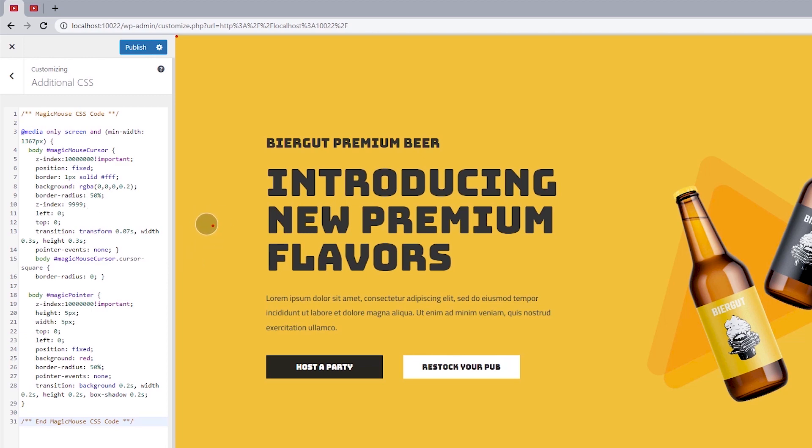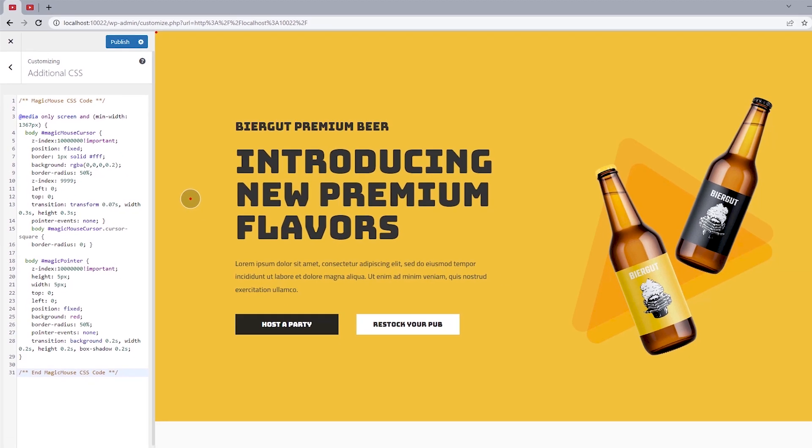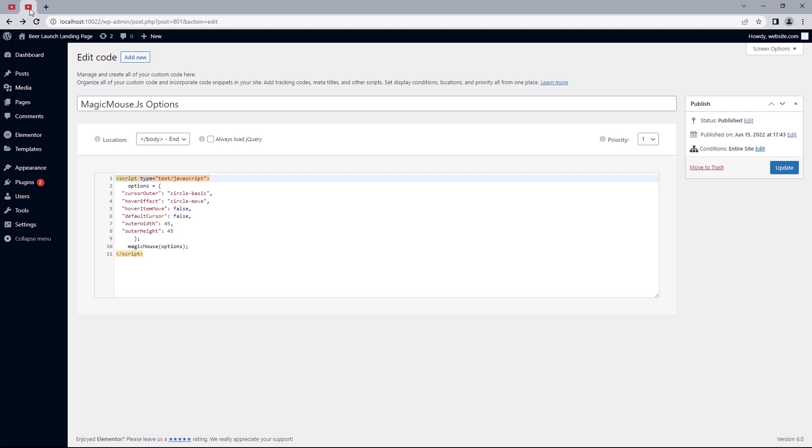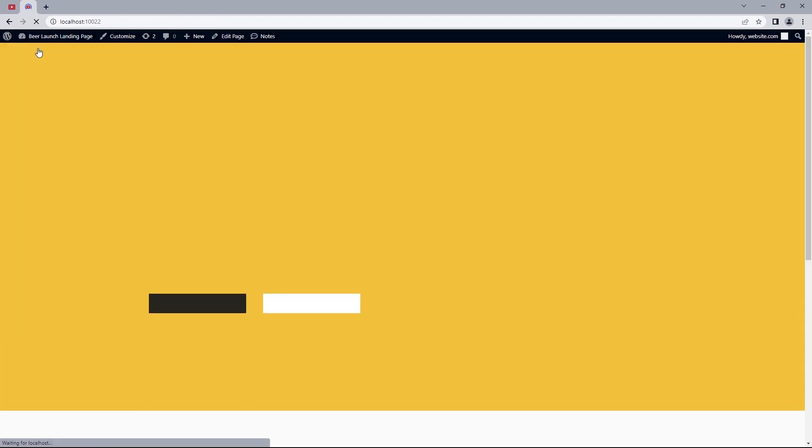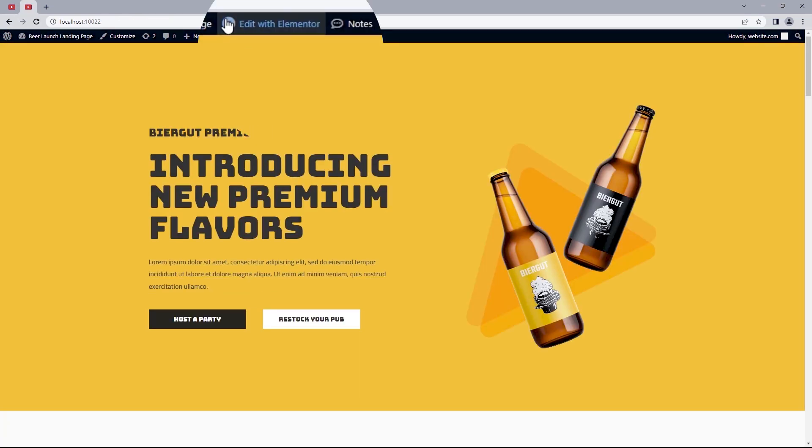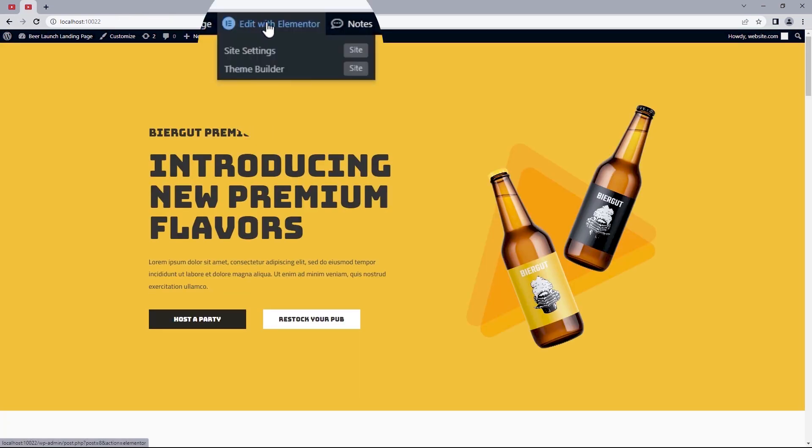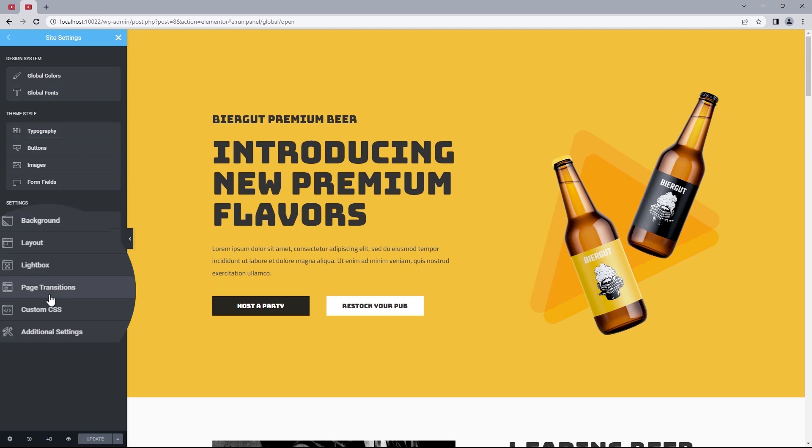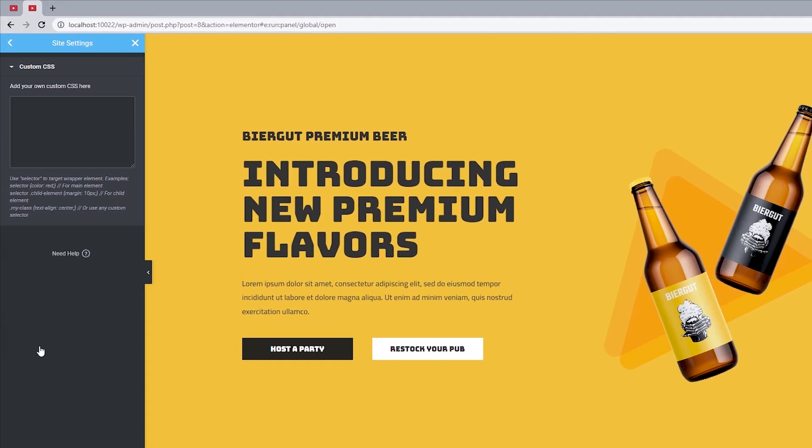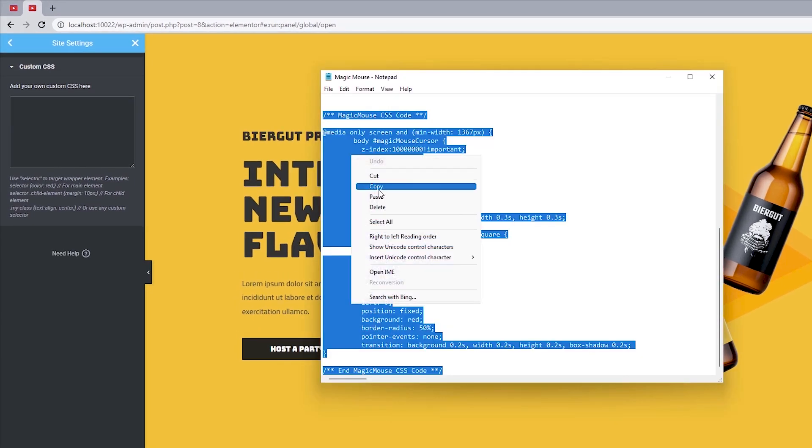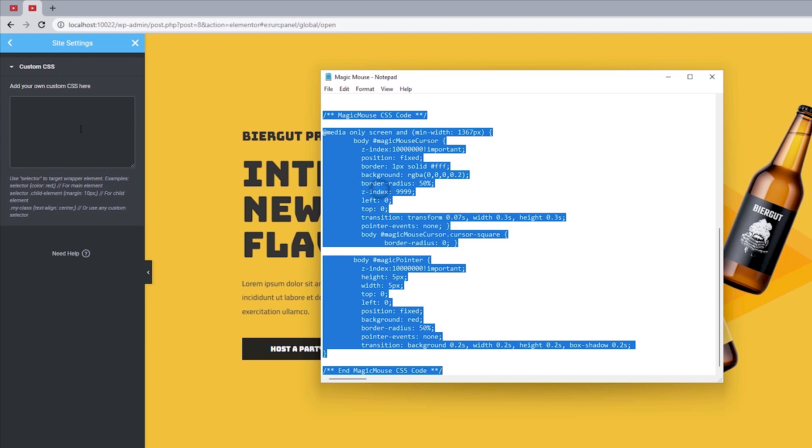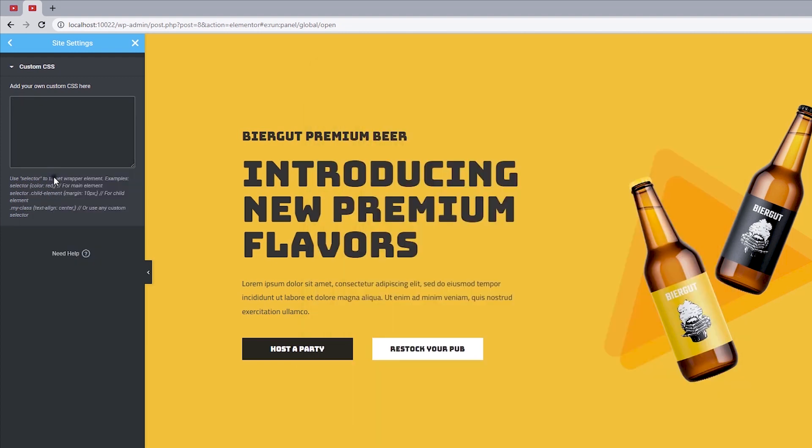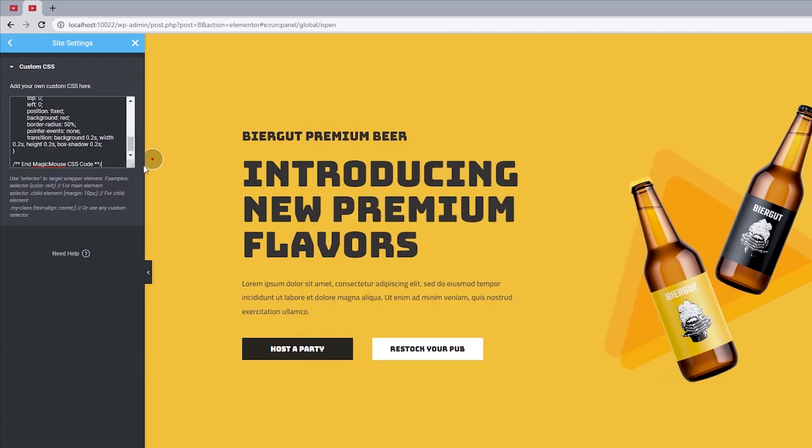So what's left now is to style the cursor. But just before we do that, let's do the same for Elementor Pro. So let's head back to the site settings. View site. Hover over edit with Elementor. And select site settings. Once that opens up, under settings, select custom CSS. So let's copy and paste the code into this field. And there we go.